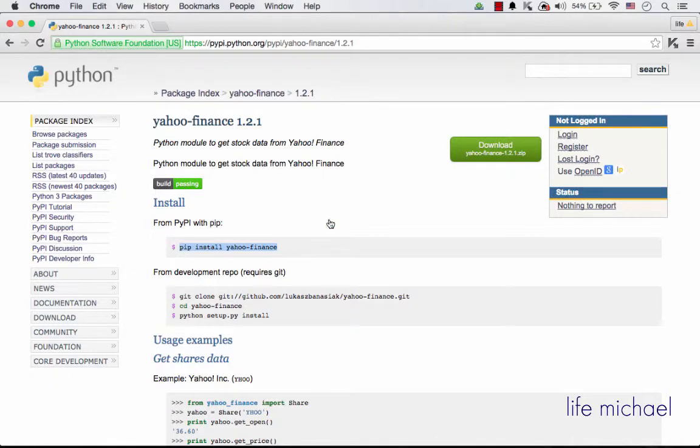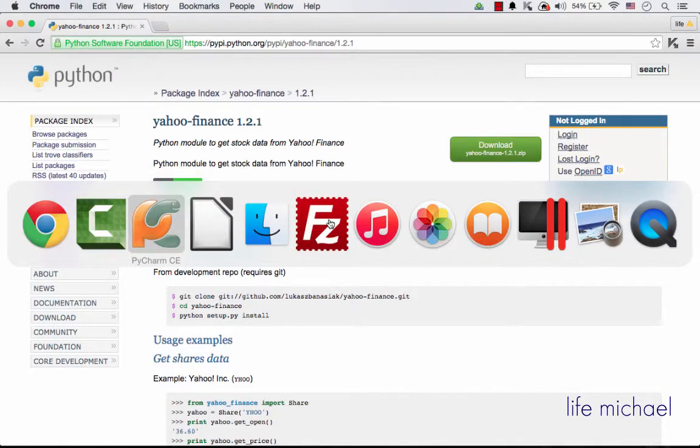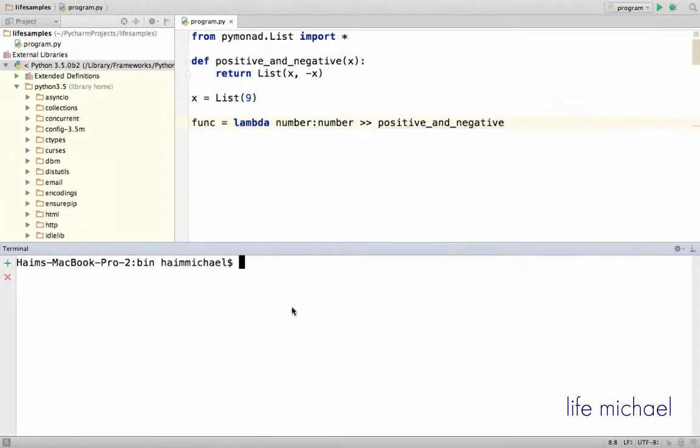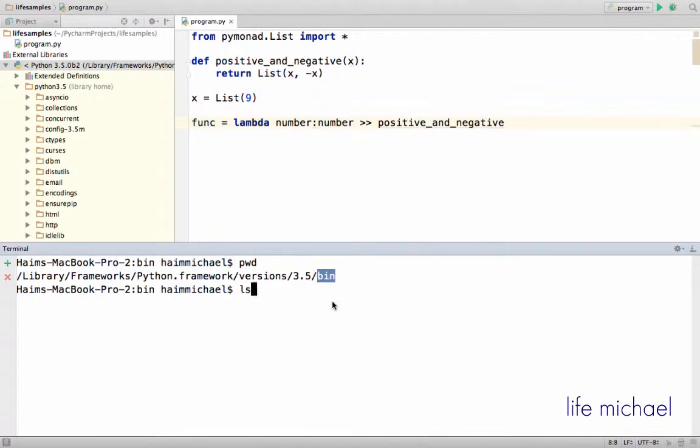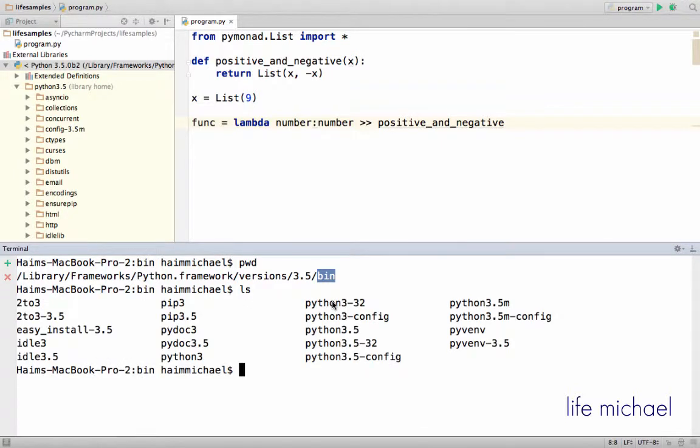So let's get back to PyCharm, and here I already have the console opened, the terminal opened. As you can see, I'm currently in this specific folder where all utilities of the Python version I'm now using. So let's see those utilities, and as you can see, I have pip3, which is actually pip.